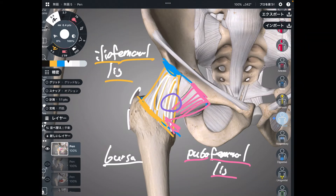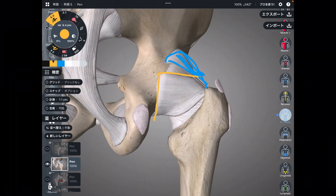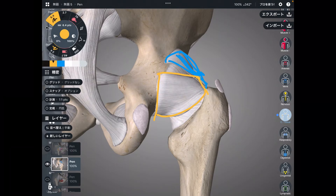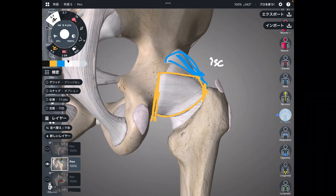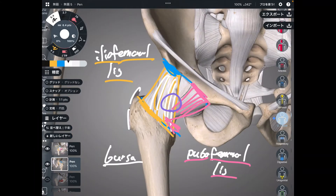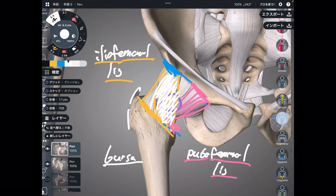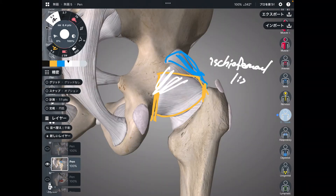Let's go to the back side of the hip joint. Here is the iliofemoral ligament again. The last ligament is this one — it is also a big ligament. This one connects the ischium and the femur, so this is the ischiofemoral ligament. So there are three ligaments: the iliofemoral ligament, the pubofemoral ligament, and the ischiofemoral ligament. This is the basic anatomy of hip ligaments.